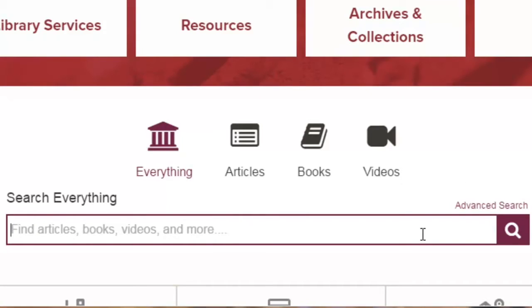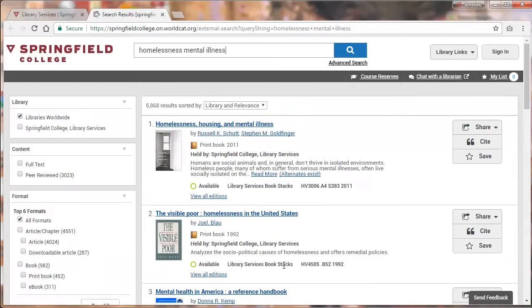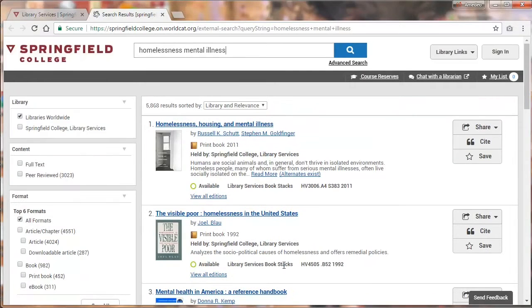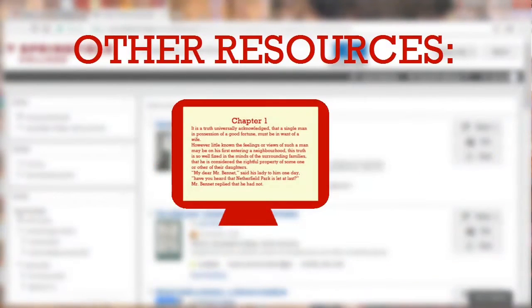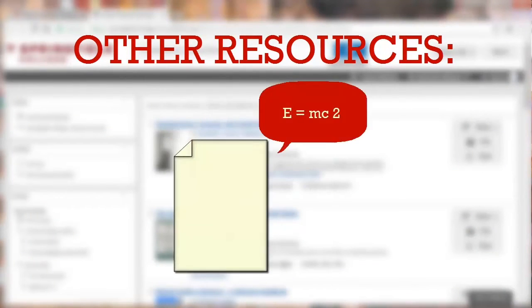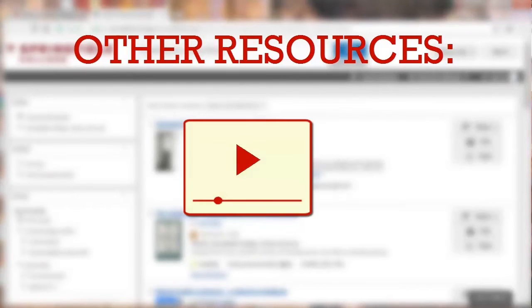Let's try a search. This brought up results that include lots of different types of resources, including print books — those are books we have on the shelf here in the library. Other resources include ebooks, which are books you can read online, articles from scholarly journals, videos, and more.